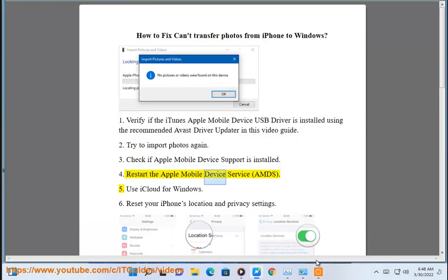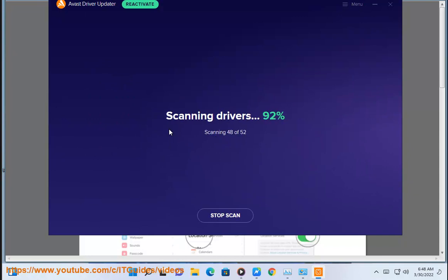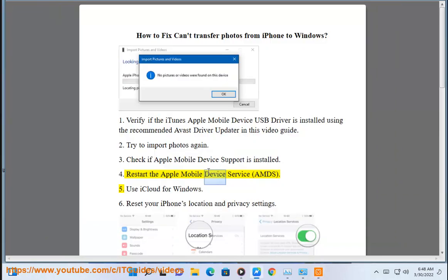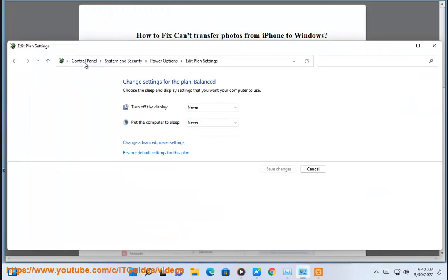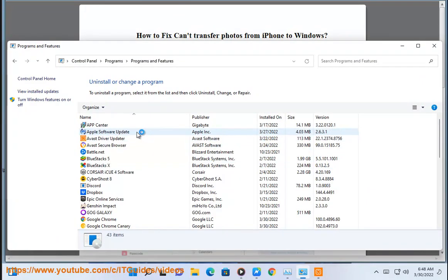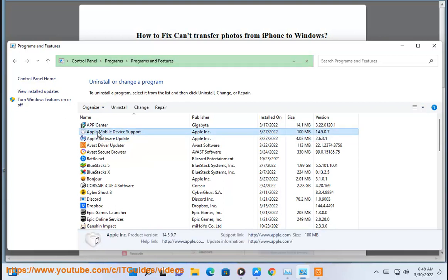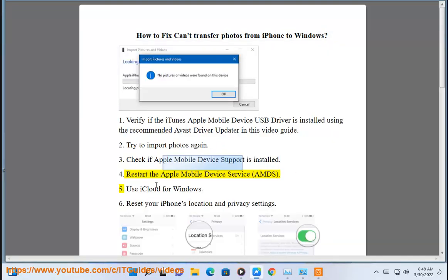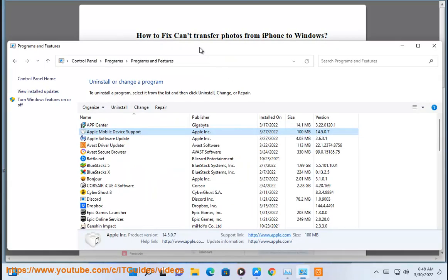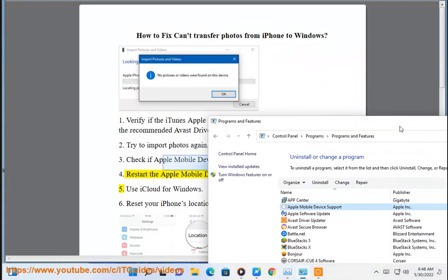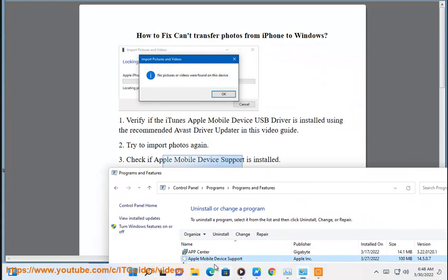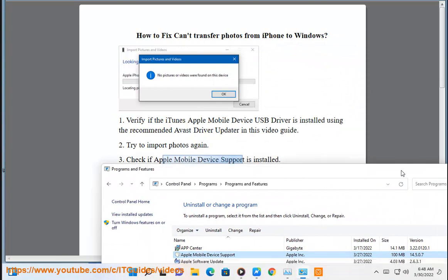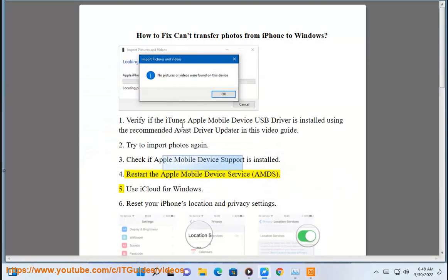Fourth, restart the Apple Mobile Device Service (AMDS).